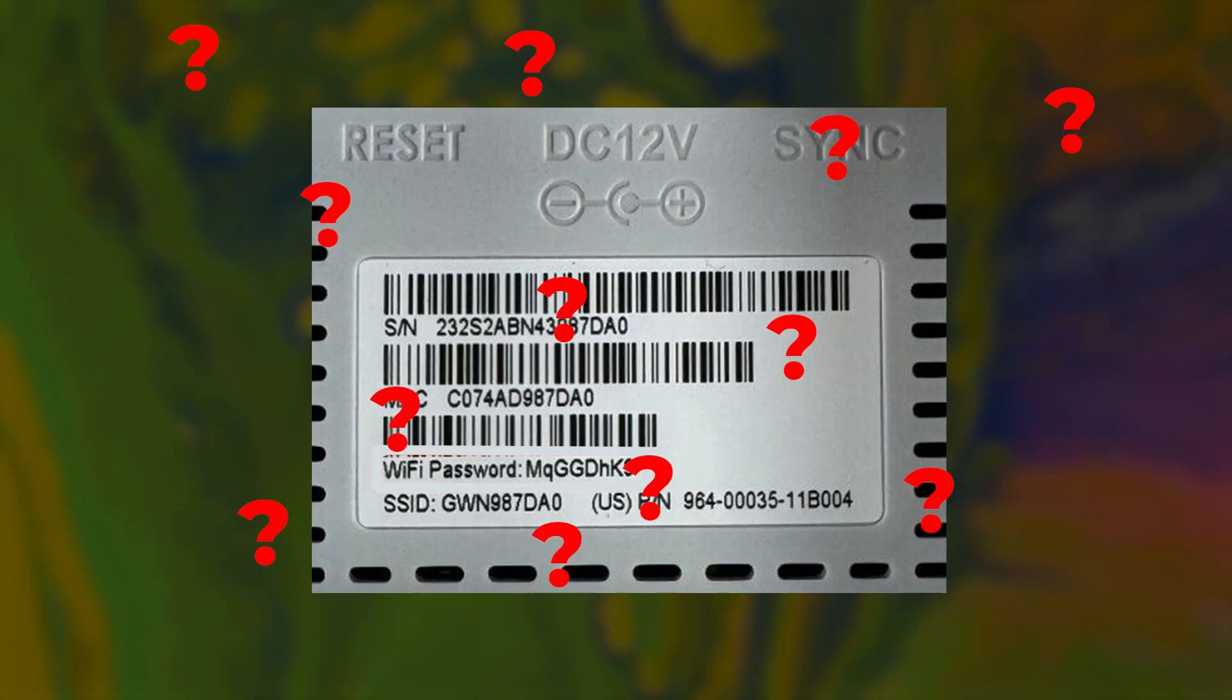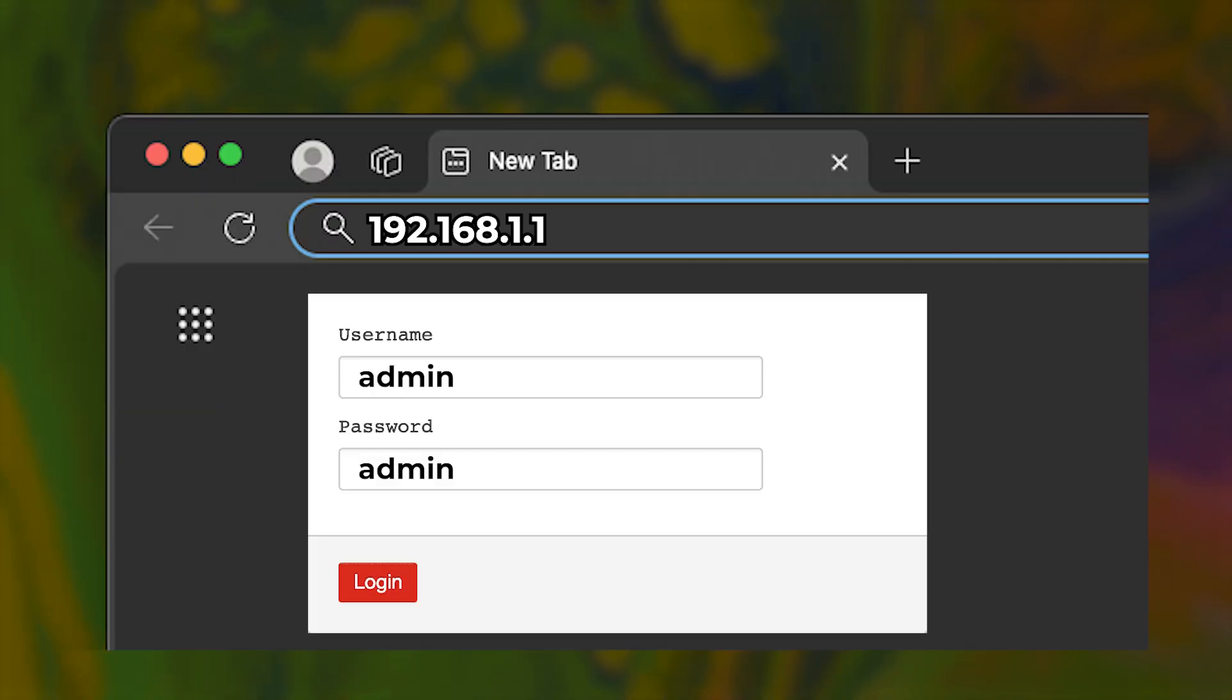If you can't find the login information on the label, try using admin for both the username and password.